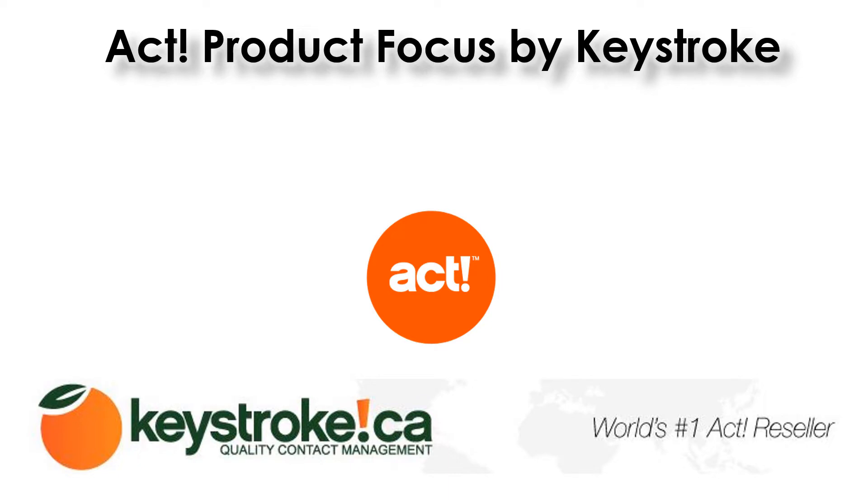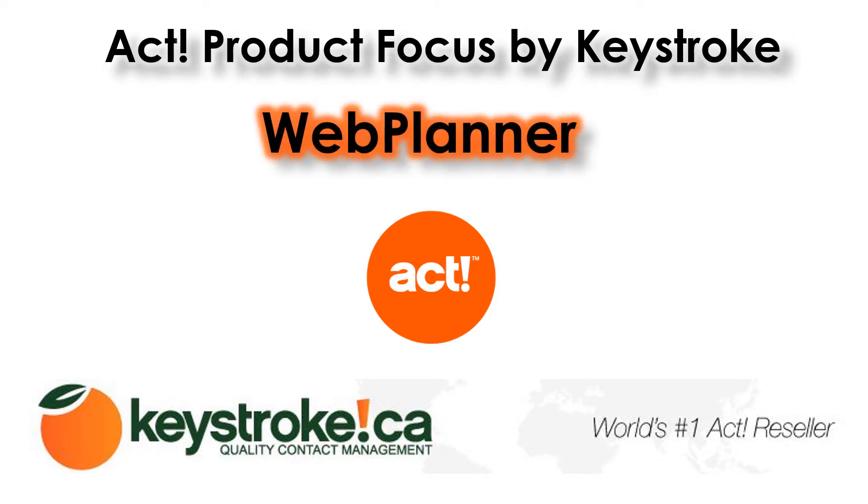Hello, welcome and thanks for watching this product focus series brought to you by Keystroke. In this video I'll be giving a brief overview of WebPlanner, the online successor to the popular Project Kickstart software.